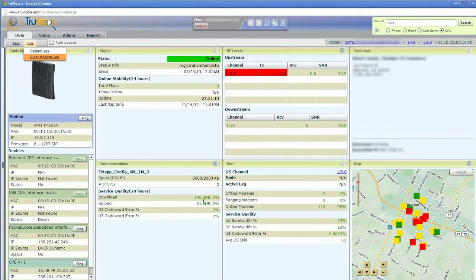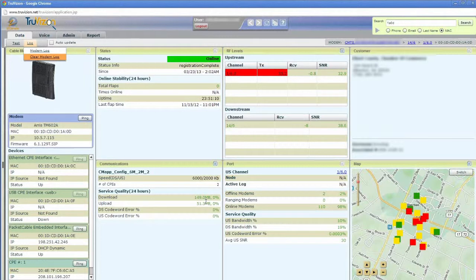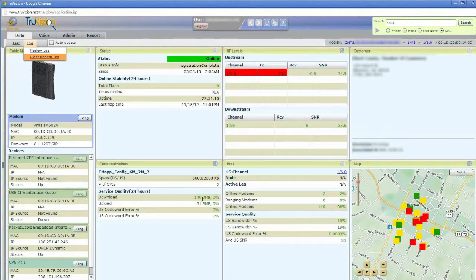This is helpful if you've got a customer calling in and maybe having a performance issue, and you could see immediately, for example, if these numbers were in the yellow or in the red, that maybe it's that they're transferring a lot of data and are running into a problem there. Maybe they've got a virus on their network or on their computer at home that's causing a problem.